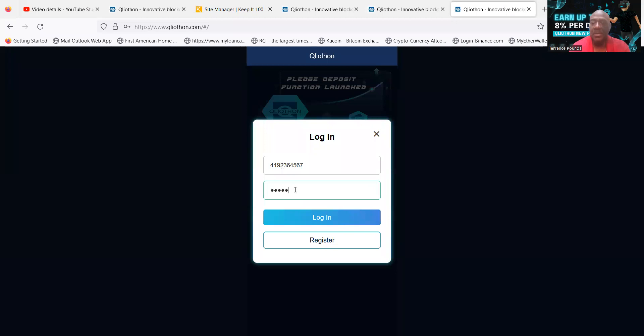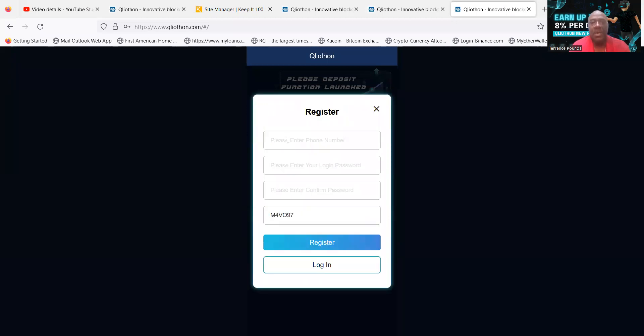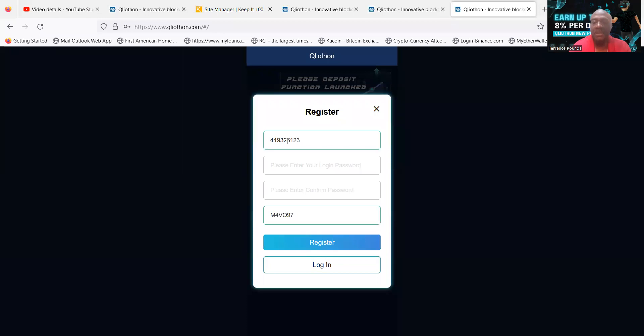And then you can go ahead and get started. Actually, I should be on register, I apologize. So here we go. We're going to type a phone number again. I'm just making up any phone number. Don't try to call that, I'm not going to answer. And then the password.